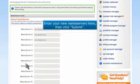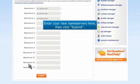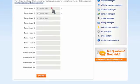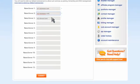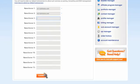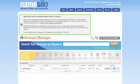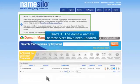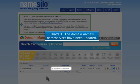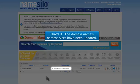Enter your new nameservers here, then click Submit. That's it! The domain name's nameservers have been updated.